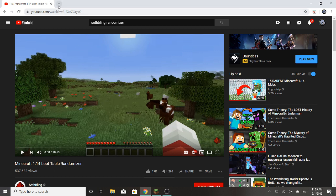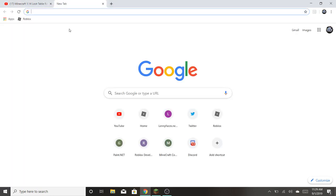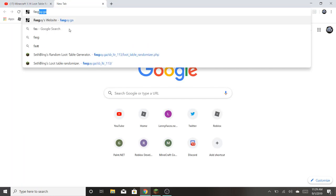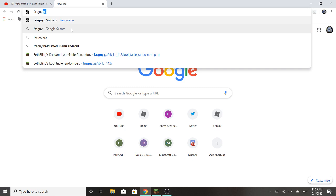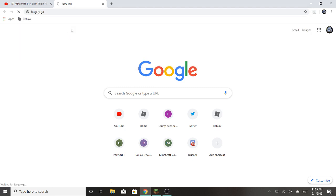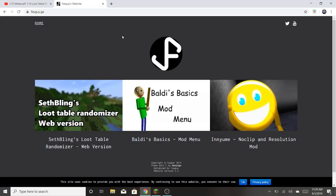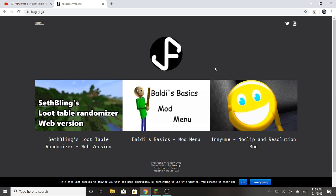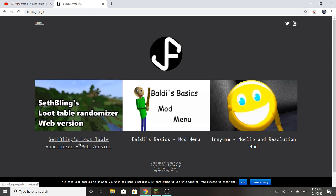So the first thing you need to do is open a new tab and search up FASGuy.ga. Now once you get to this website, what you want to do is click Sefling's Loot Table Randomizer.